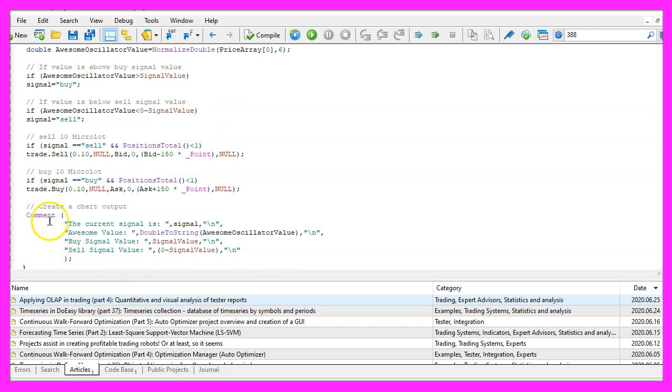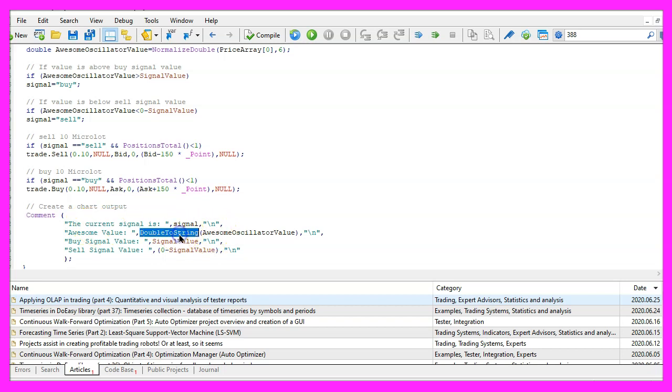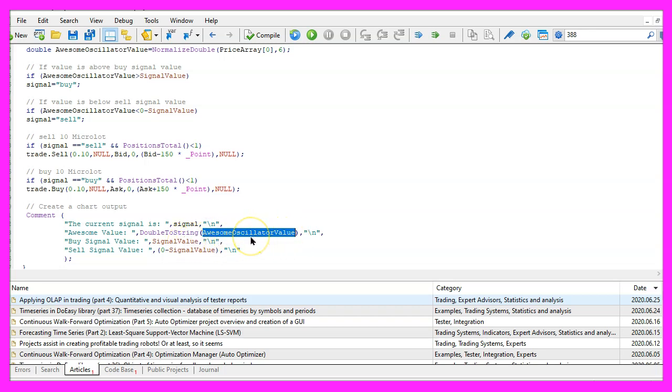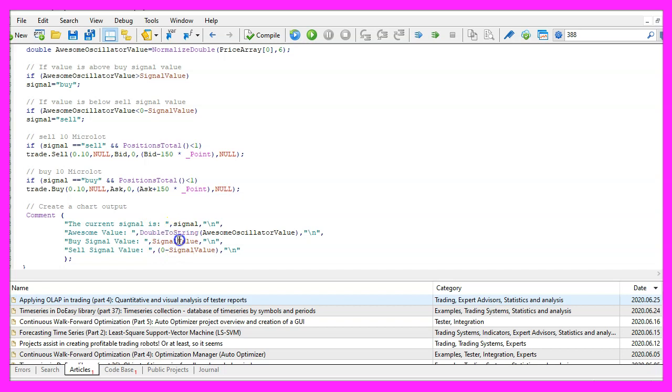Finally we use the comment statement to create an output on the chart. For the current signal we use double two string for the current awesome oscillator value, otherwise we would see exponential values on the chart and below that we will also see the current signal value for the buy and for the sell signal.